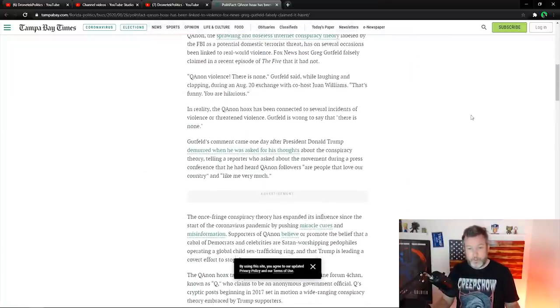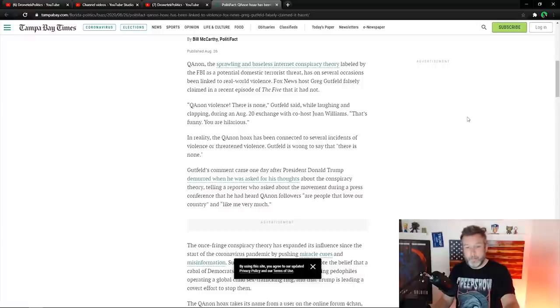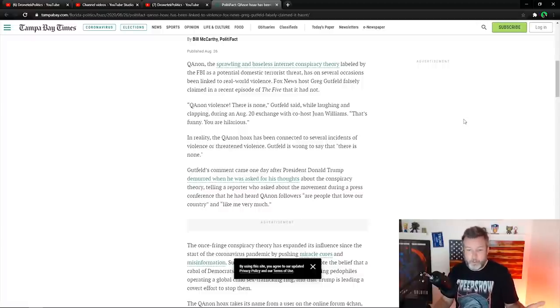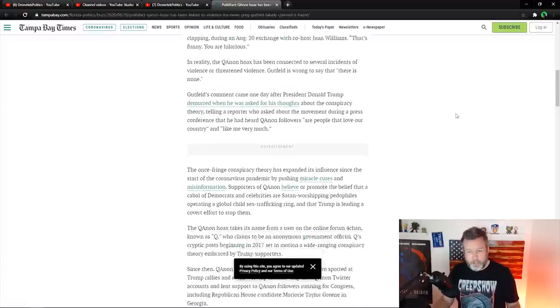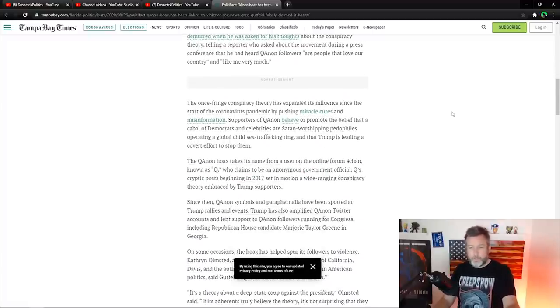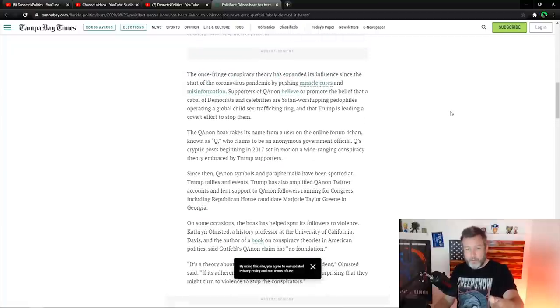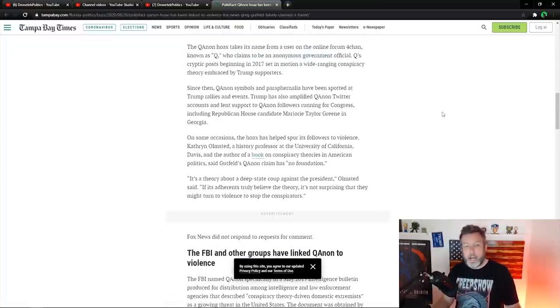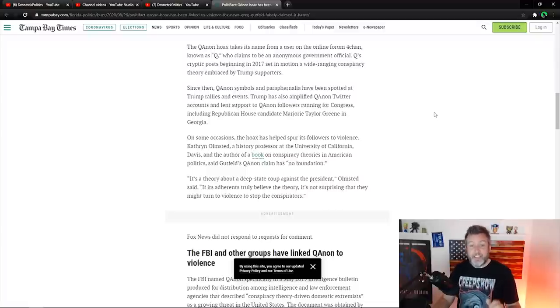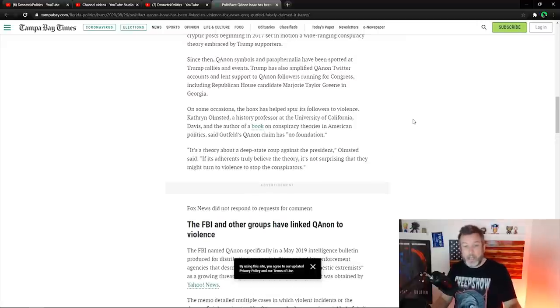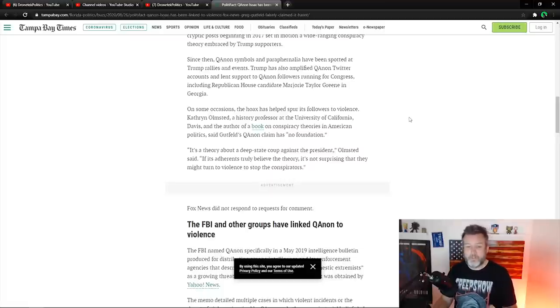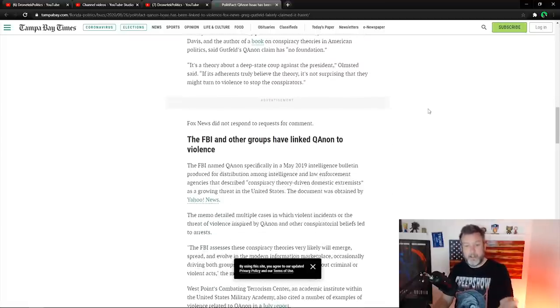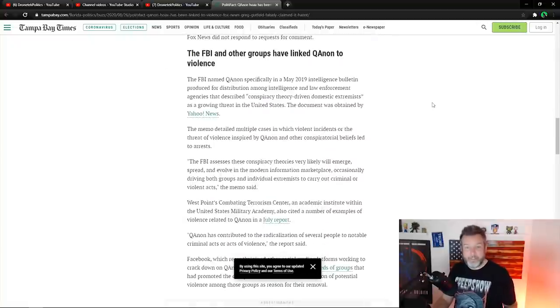So you get into the article here and you would expect that right away because it starts right off that Greg Gutfeld's claiming there's no violence, QAnon violence. He's so wrong. And then the article just goes on to explain what QAnon is. It's a hoax. It's a fringe conspiracy theory. It's got symbols and paraphernalia that is spotted at Trump rallies and events. And then in this paragraph, it says again, it's assuring us on some occasions, the hoax has helped spur its followers to violence. They keep saying that. And yet I've yet to see these examples of violence.